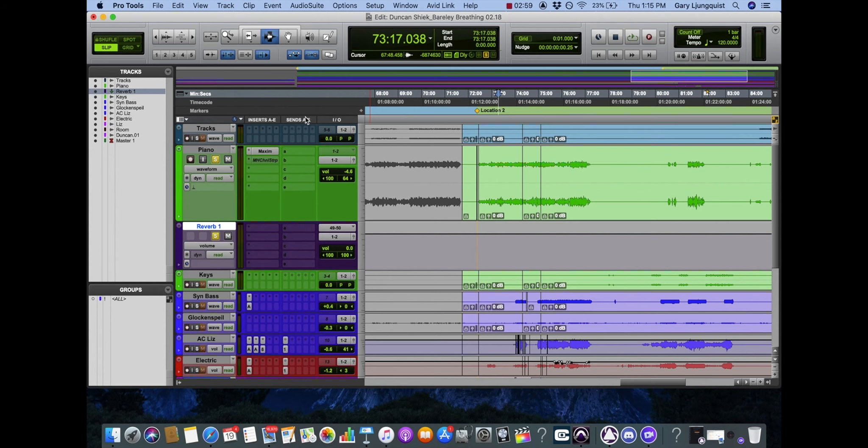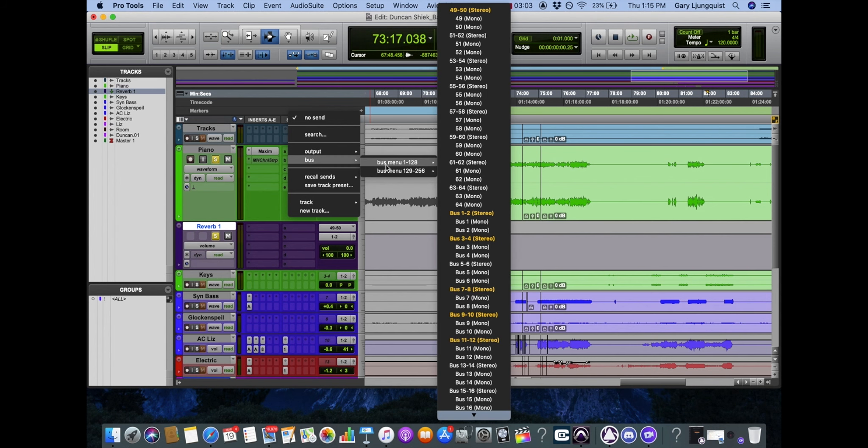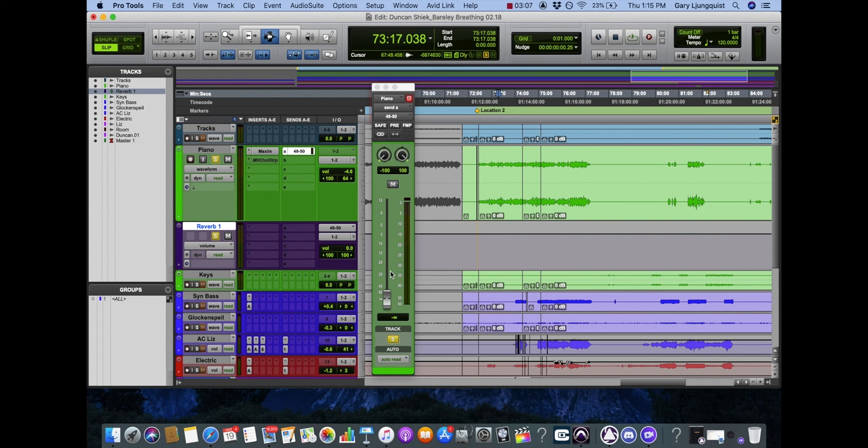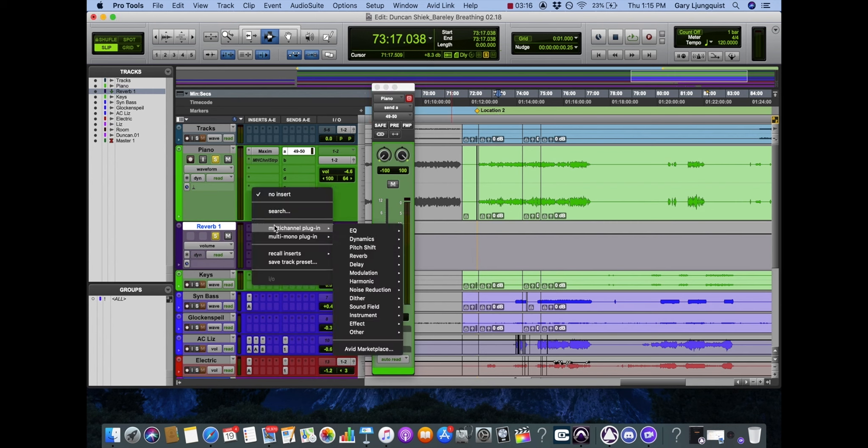So now when I go up to the send section of this piano, I can bus it to 49 and 50. It shows up yellow because I have it assigned somewhere, and I can use this fader that pops up to control the level that's going to that reverb.